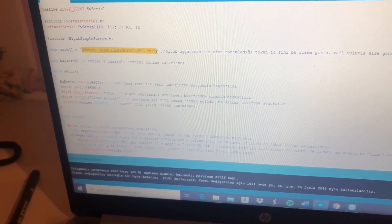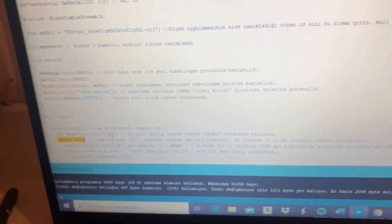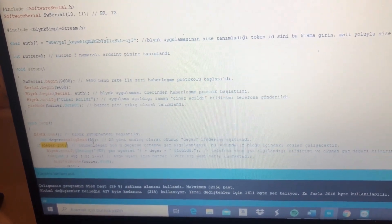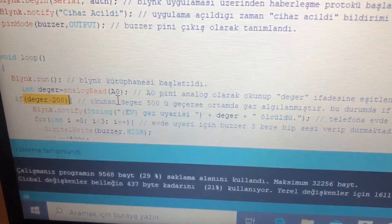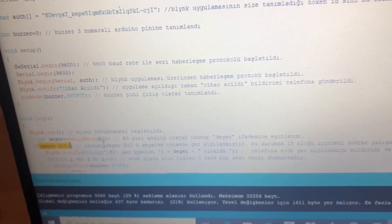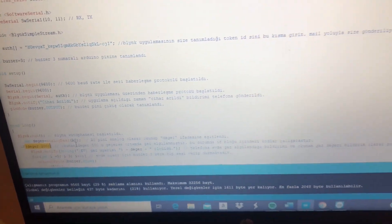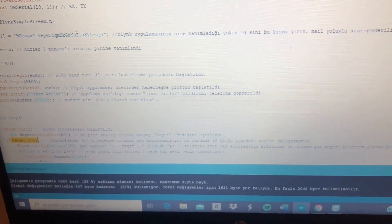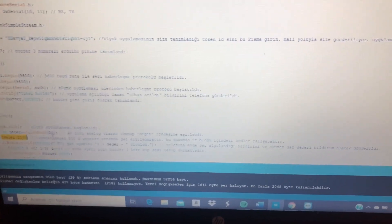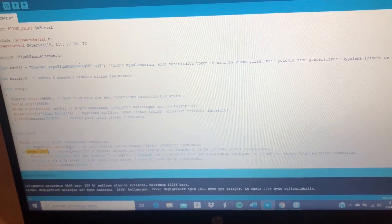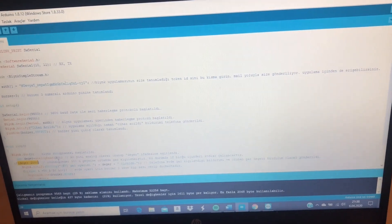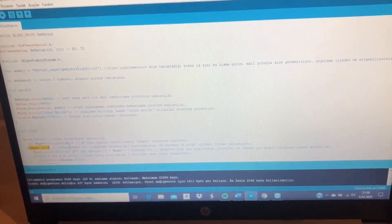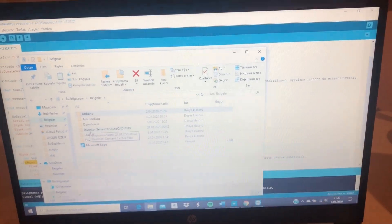For the level of gas in the environment, I set the gas level at 200. So if the gas level goes over 200, the buzzer will make sounds and we have a notification to the phone by the Blink application. In the code, the gas level can also be changeable.